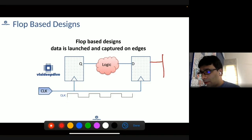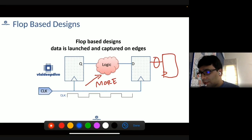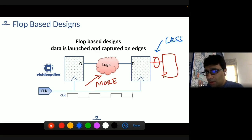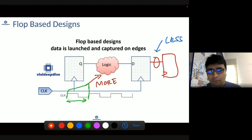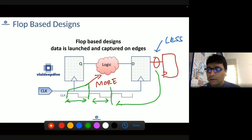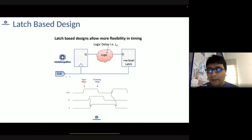If you have an additional flop and one logic path has more delay while another has less delay, because of edge-based launch and capture, no matter how large the delay is, each path still has to meet timing within one clock period. Flop-based design does not provide the flexibility to borrow time between paths.